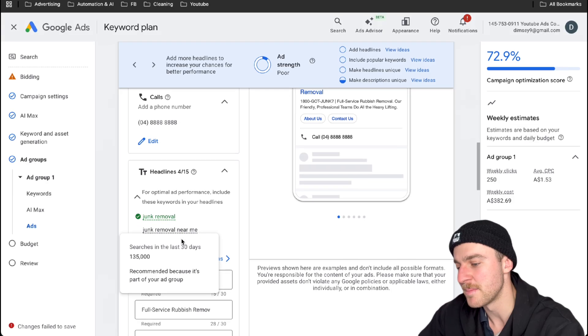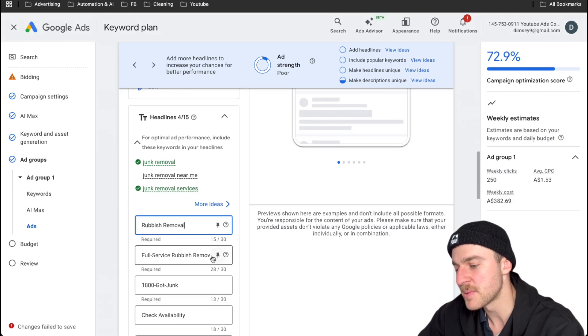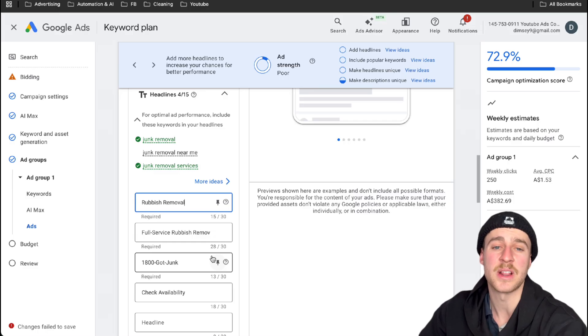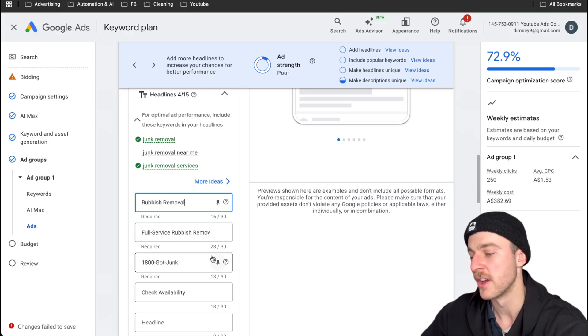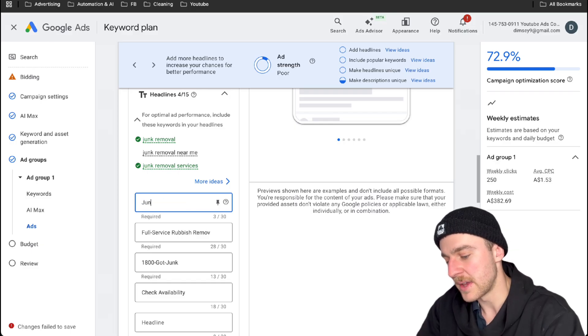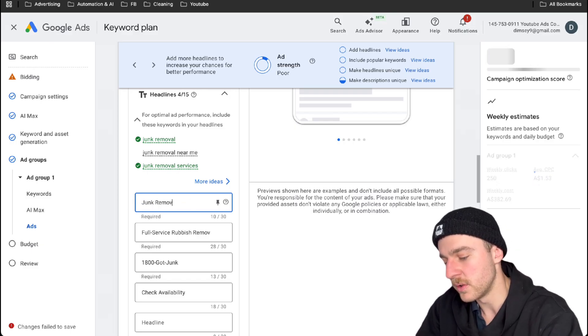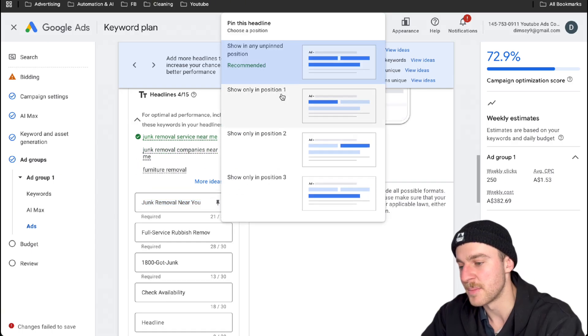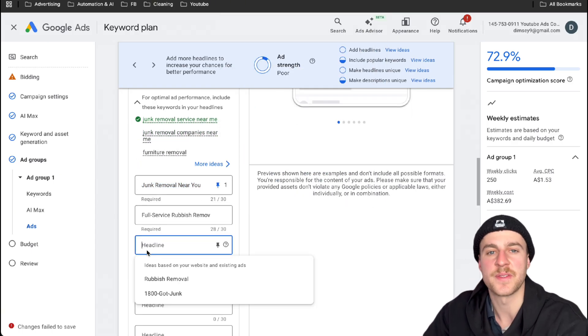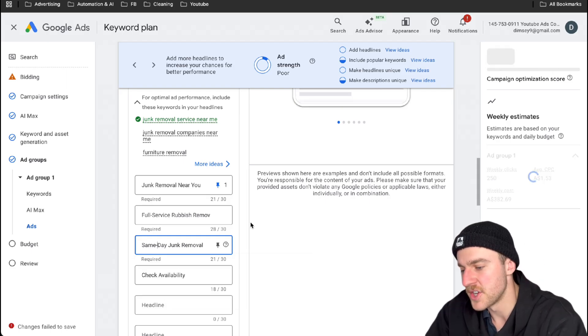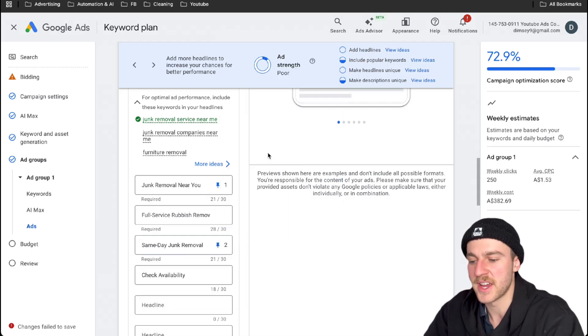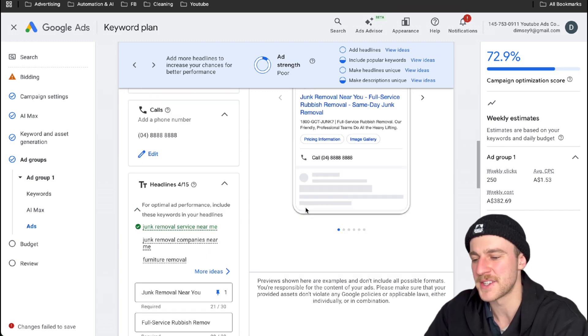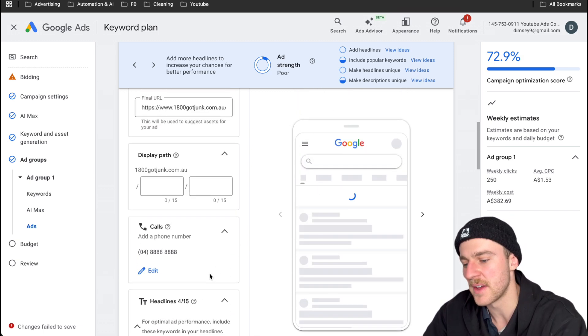And now let's start actually building the different headlines. So the best way to do these headlines is to just be super keyword relevant to what they're actually searching. So most people would search junk removal near me. So what we're going to type in is junk removal near you. So this is unbelievably relevant to the person that's actually searching that search term. You can also have different things like speed and convenience related, like same day junk removal. This is really just to push that convenience and urgency because most people just want to get rid of it as fast as possible. So it's really good to just have that right on there.